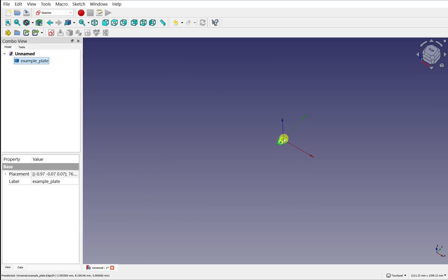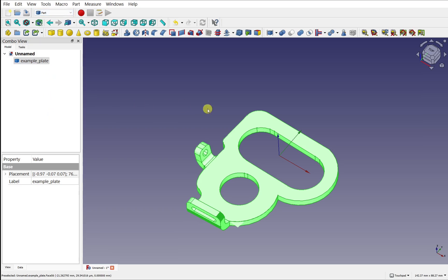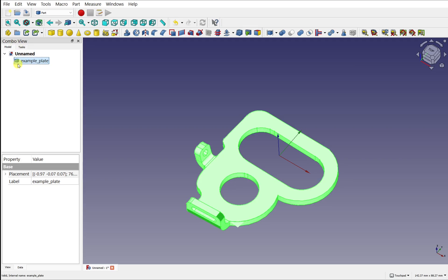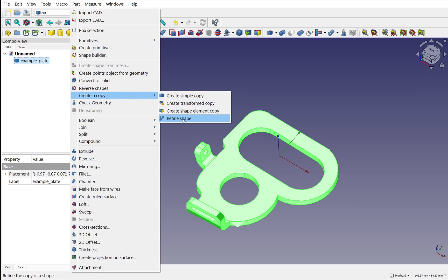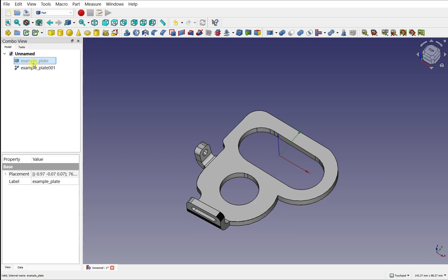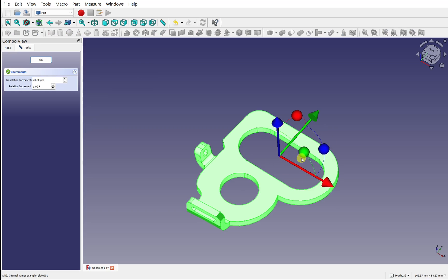Let's fix that now. I'm just going to zoom in and what I need to do is come over to the Part workbench and create a Refined Copy of this. Refined Copy will also remove any redundant edges on here — any edges that divide two faces upon the same plane. Make sure the object is selected. Select it in the tree view, come up to Part, come down to Create a Copy and come over to Refine Shape. The original part is still needed but now we've got this new part which I can right-click and Transform, and you see our center point is now fixed.